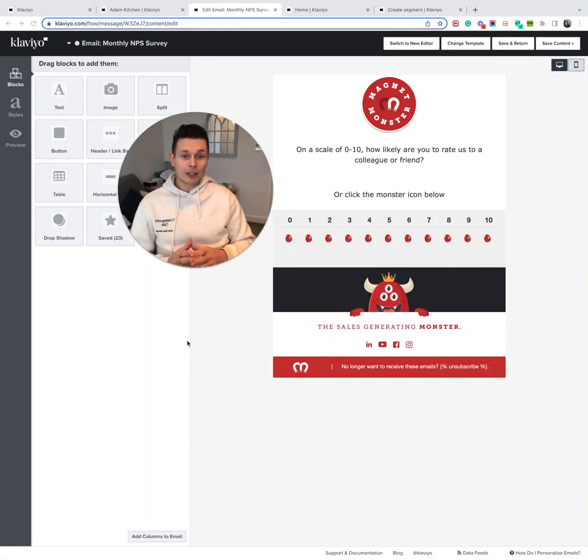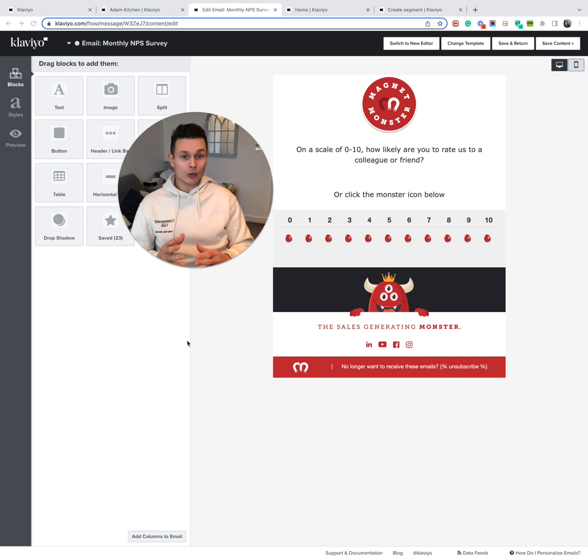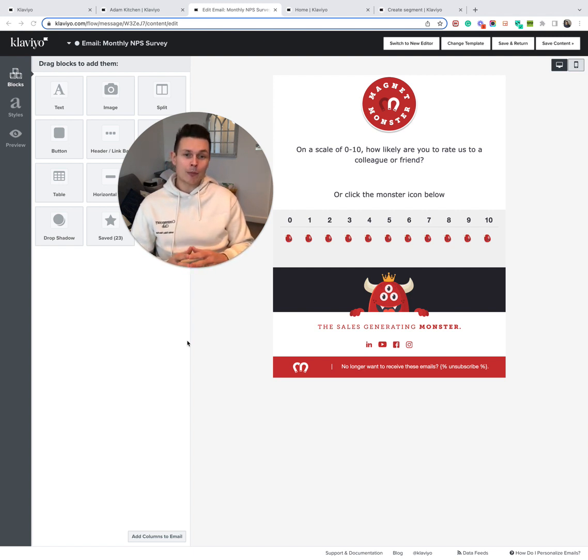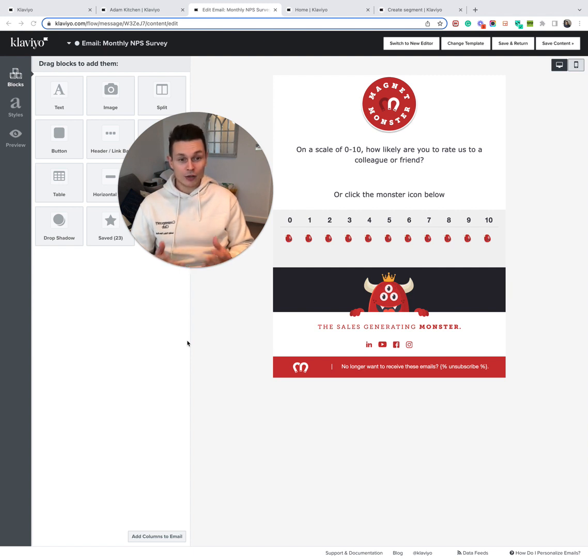A key metric, not just for e-commerce, but any business to have some sort of heartbeat tracker on the overall health of the company is the Net Promoter Score, also known as the NPS rating.